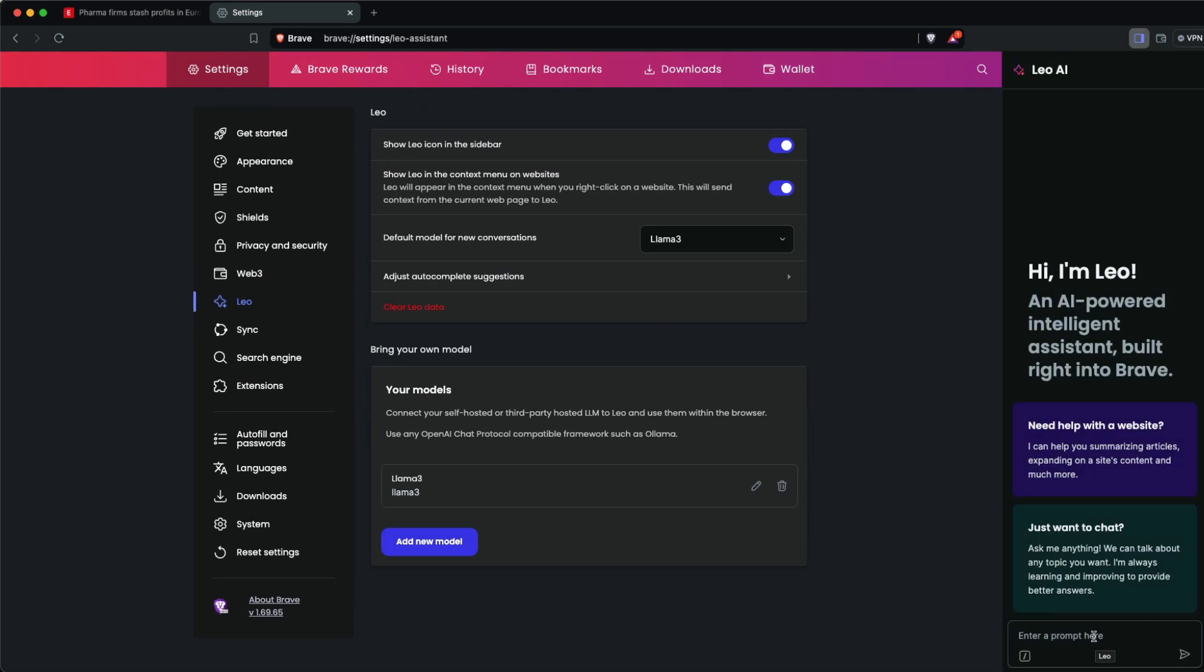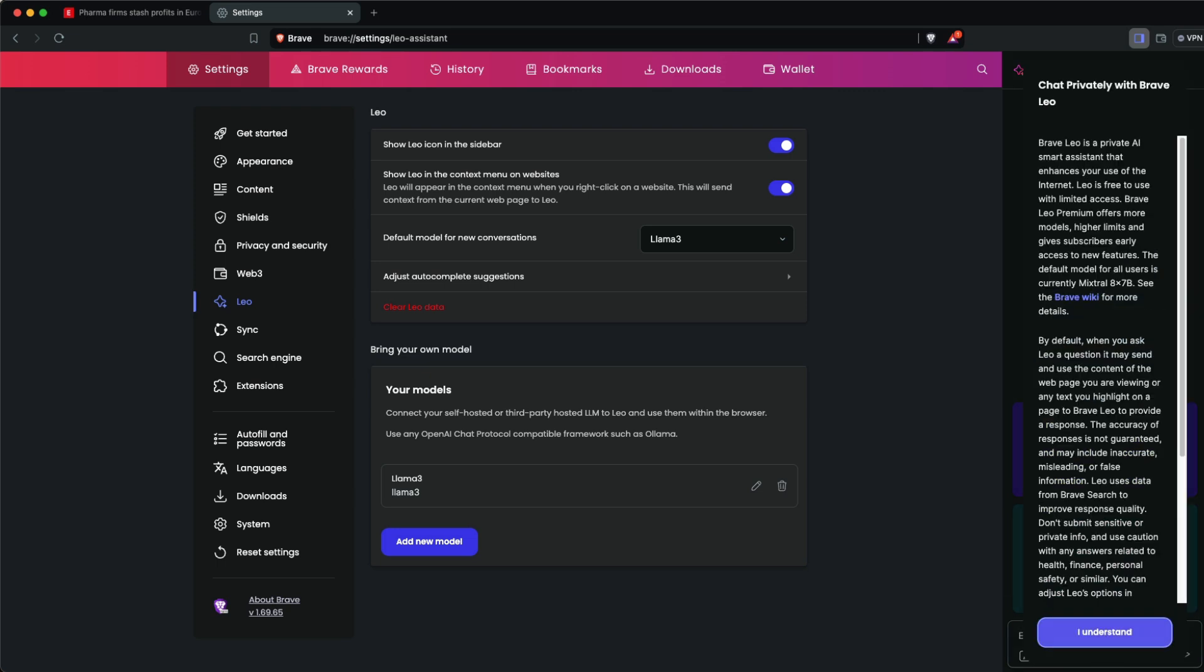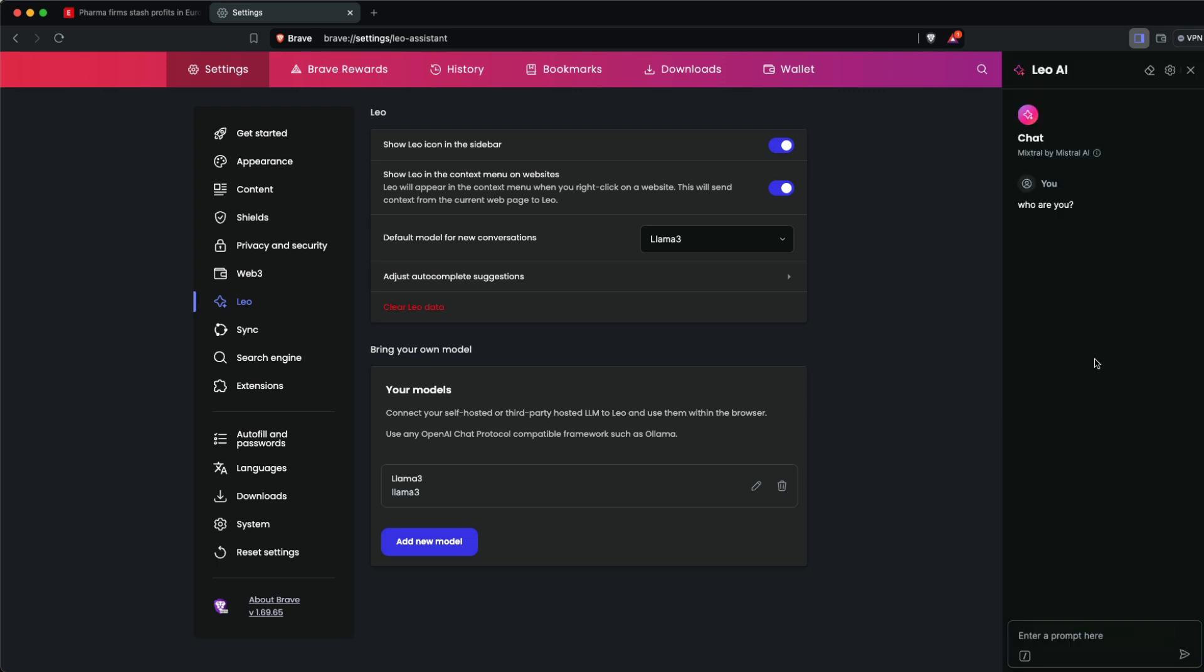Initially, you can see it's powered by Mistral. When I ask 'who are you,' it shows Mixtral by Mistral AI at the top.